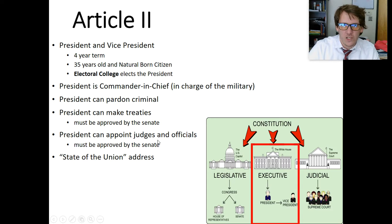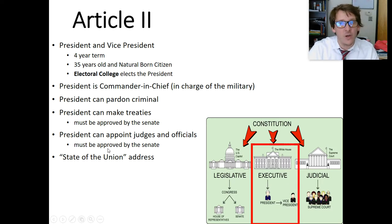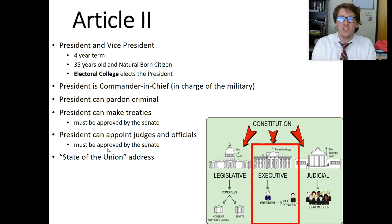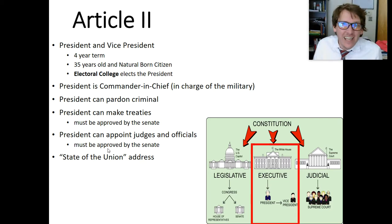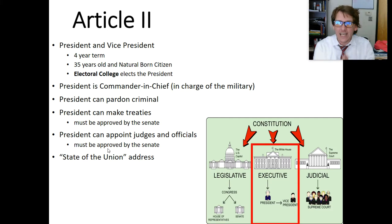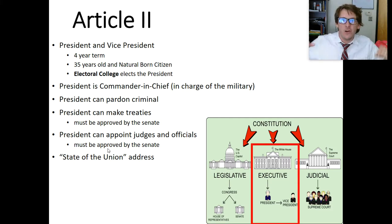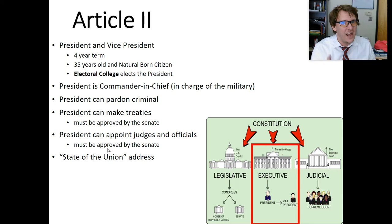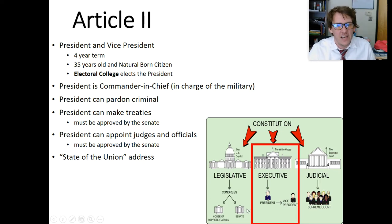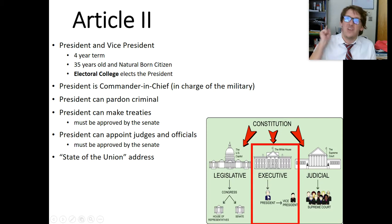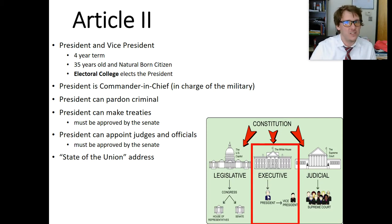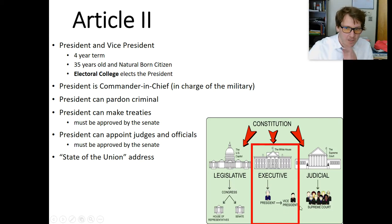The president gets to appoint judges and officials in the judicial branch, but the president can't do everything he wants. Just because the president finds a judge he likes, before that happens, the Senate has to approve that judge. Just because you picked someone you like — not so fast. This other separate branch of the government must agree to put that judge there. Limiting power.